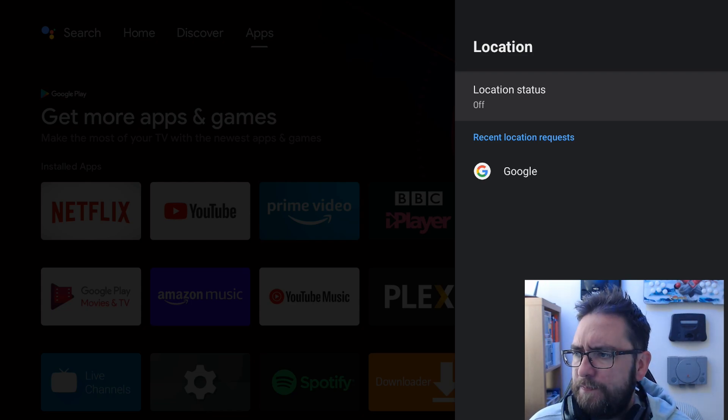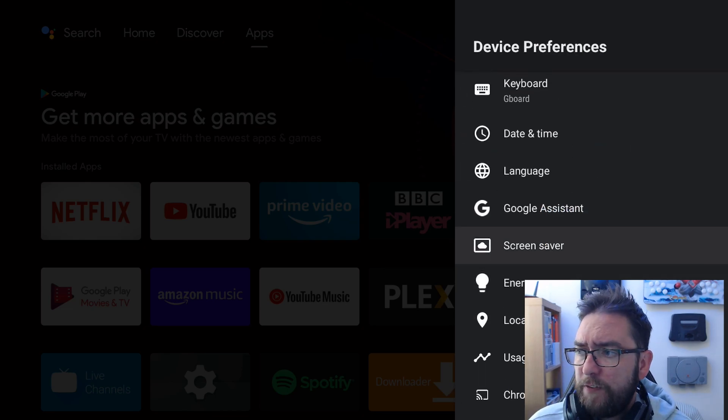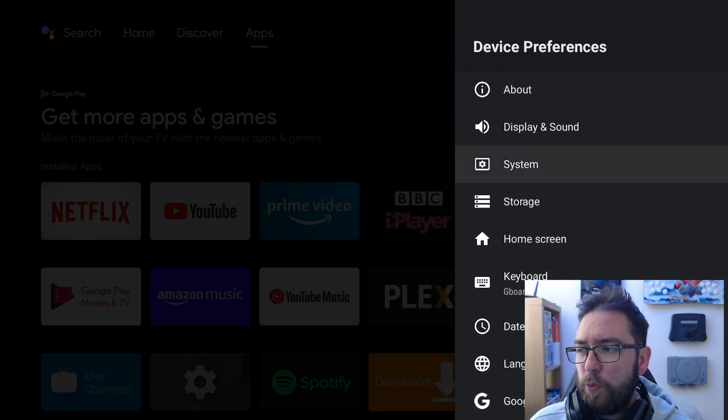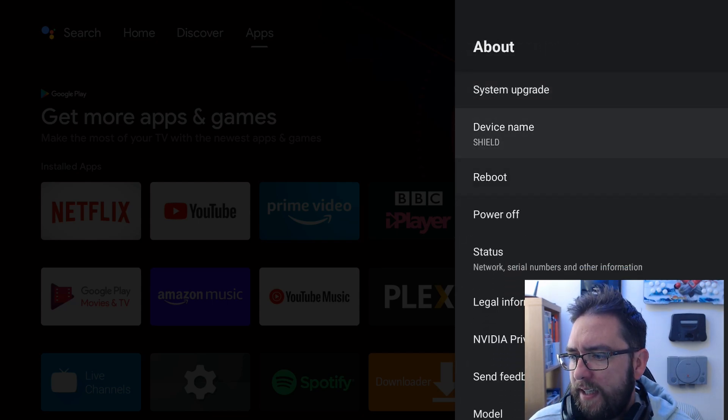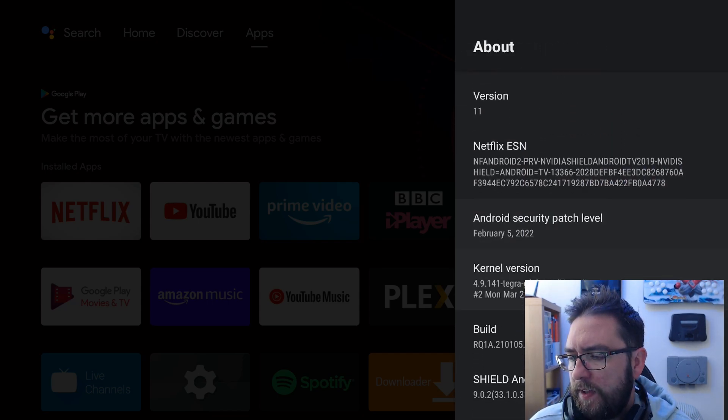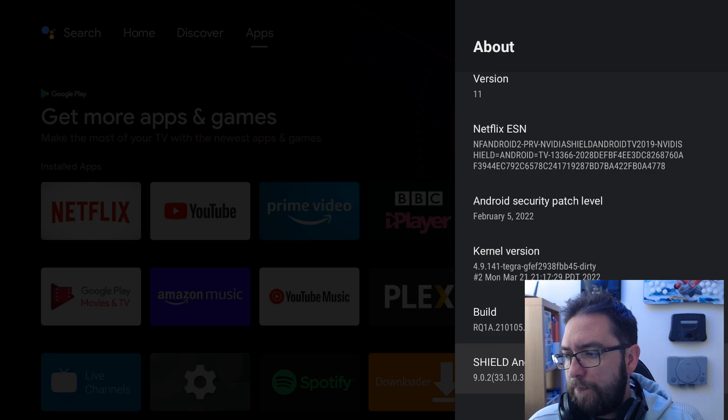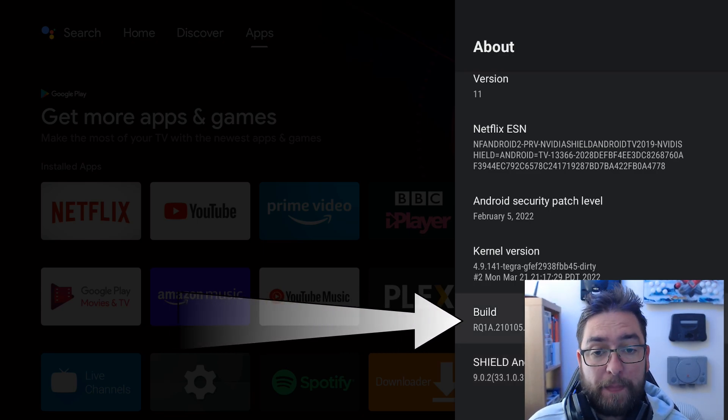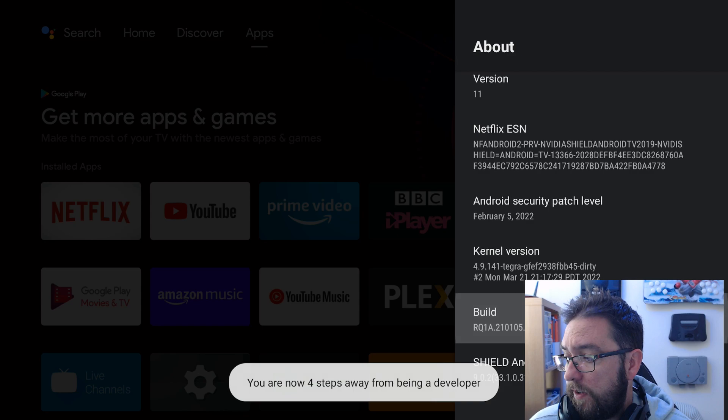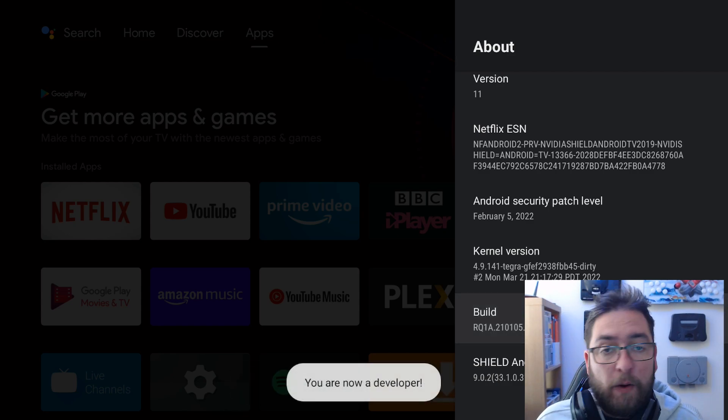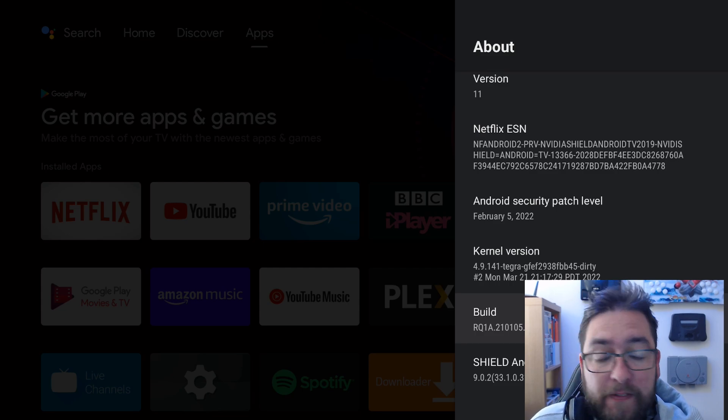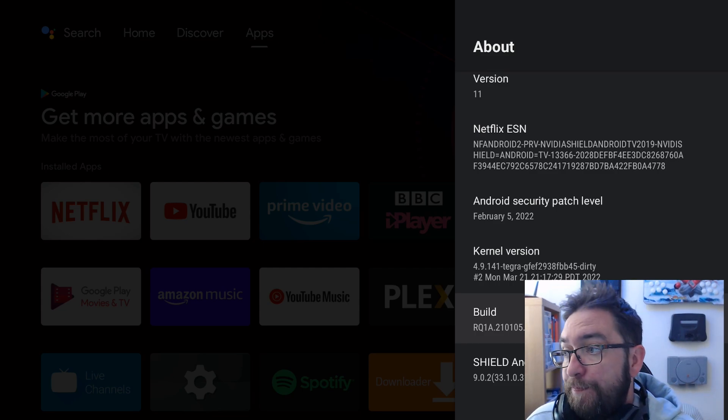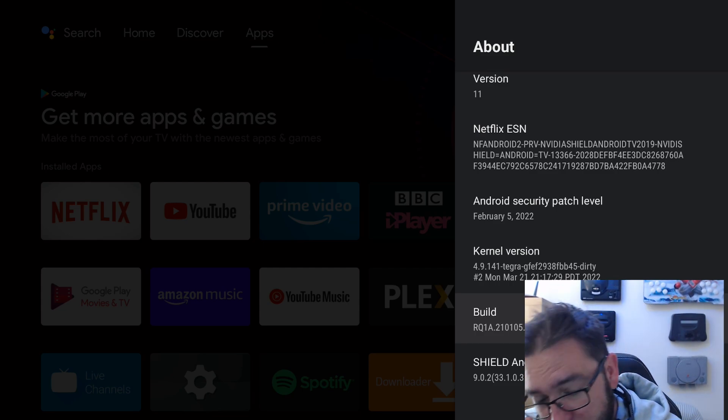Another thing we can do is if you go to about, go all the way down where it says build, click on that build five times and you are now a developer. So you click select on it five times and it opens up the developer menu for you, useful a few more little options in here which you wouldn't normally get.